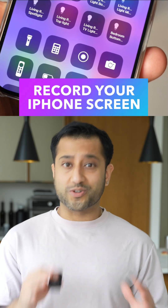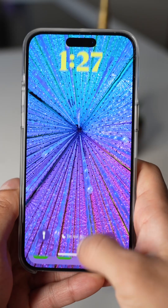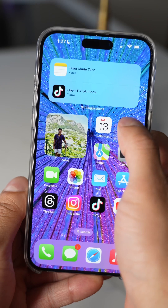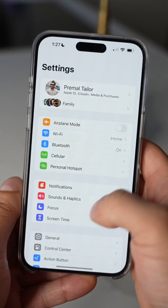Here's a really easy way to record your screen on your iPhone. This is one of the handiest iPhone features, and it always surprises me how a lot of people don't know about it.